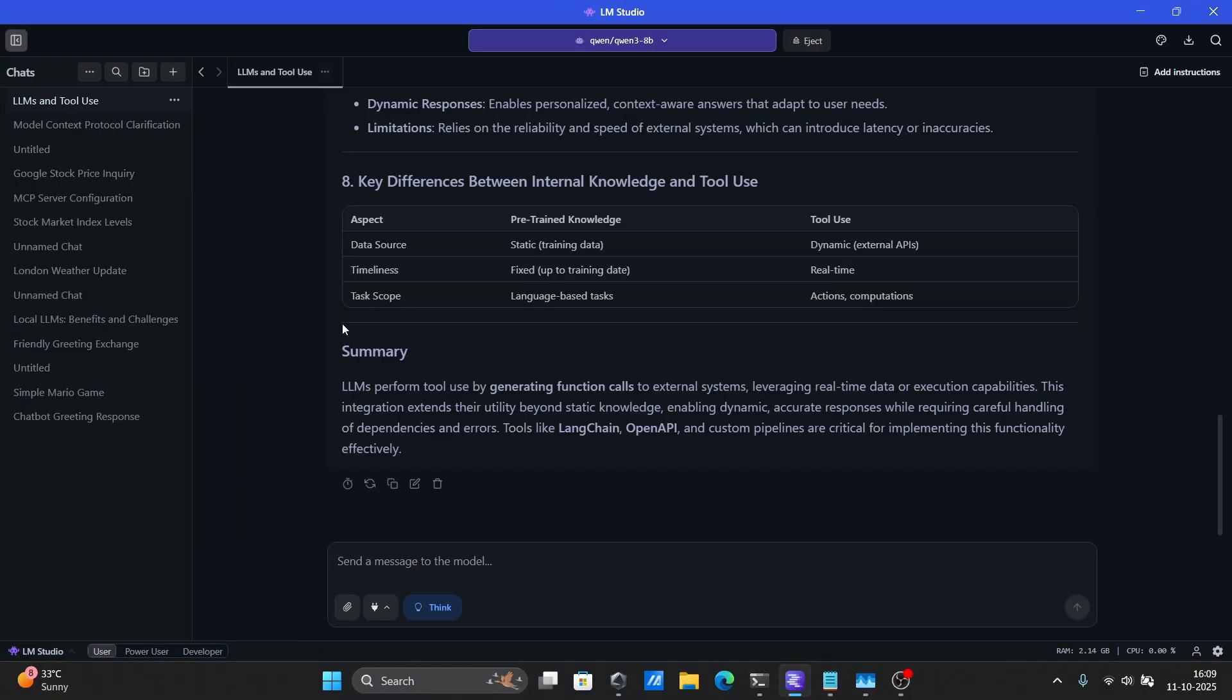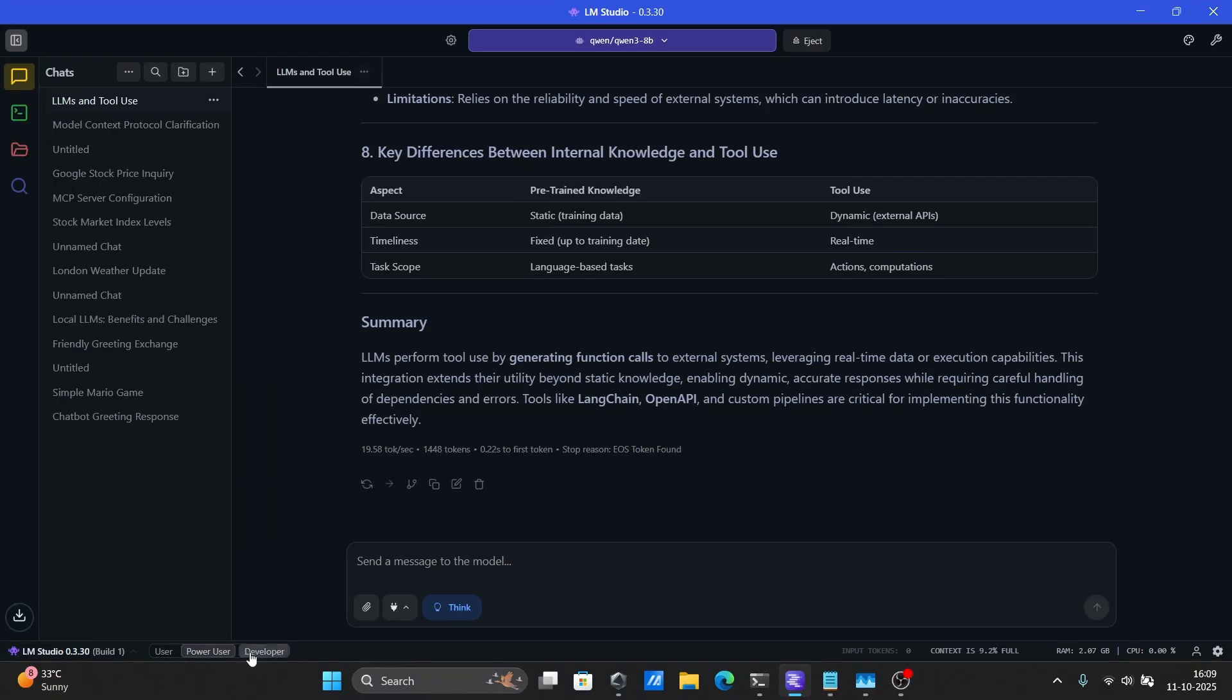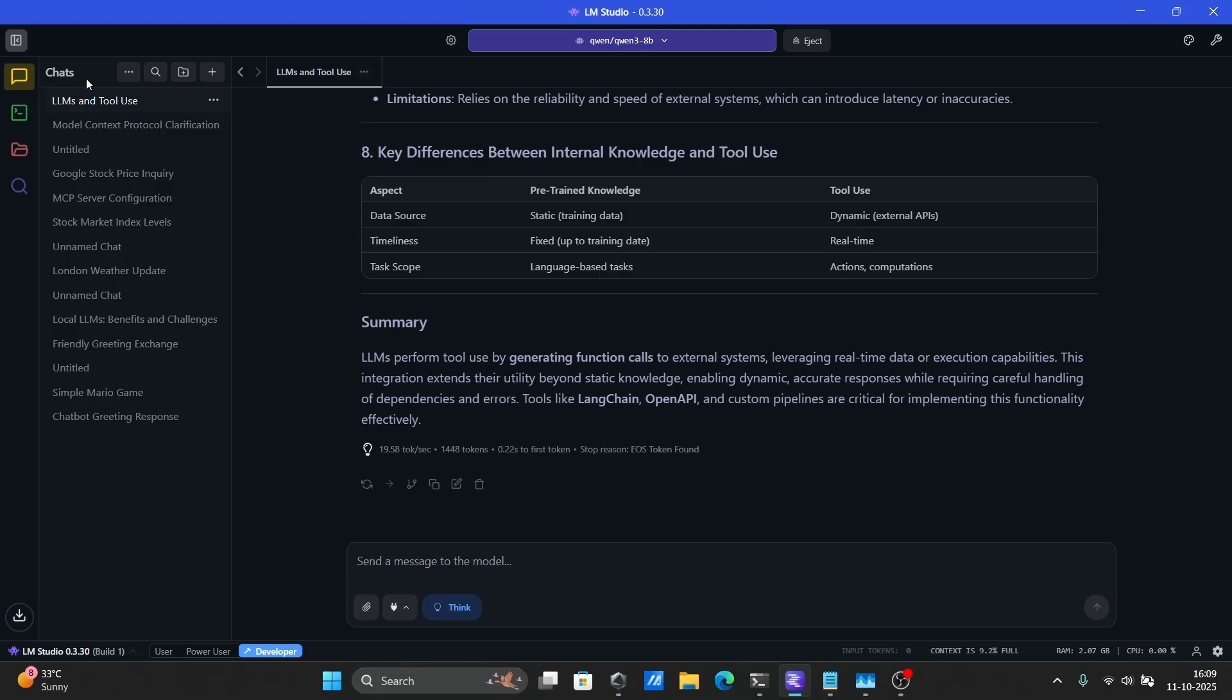Once you've opened the app, switch to Developer or Power User mode. That's the only way you'll be able to add MCPs. Developer mode also gives you more advanced tools inside the chat interface.